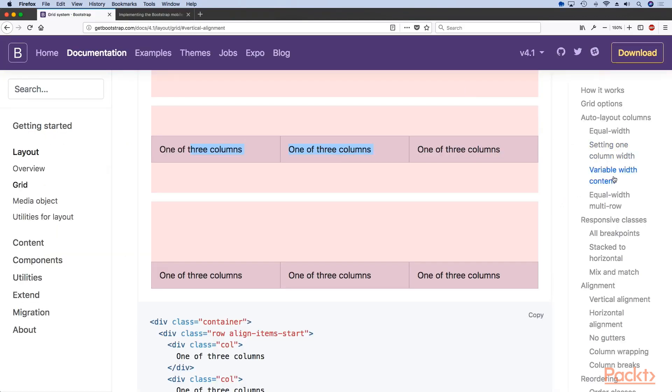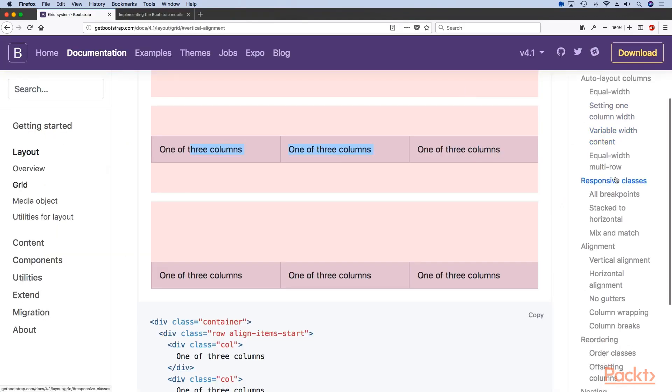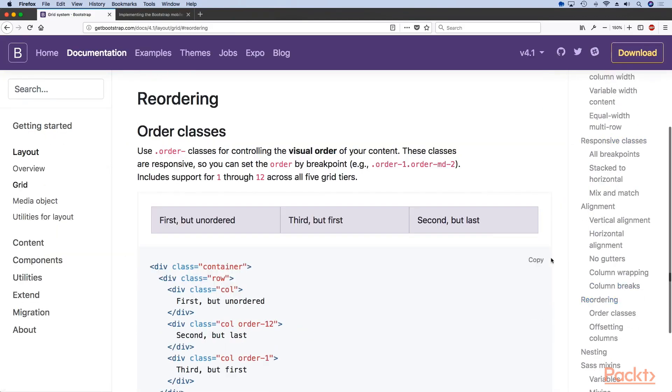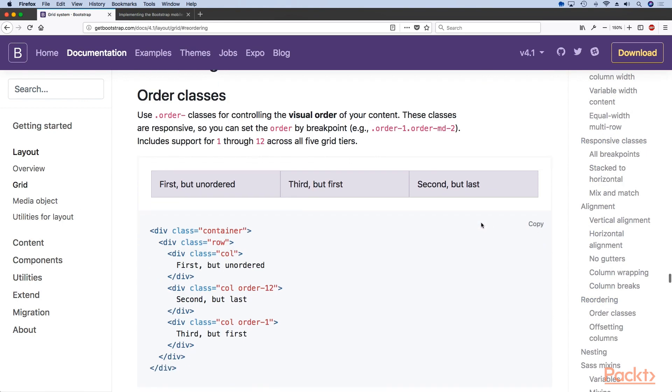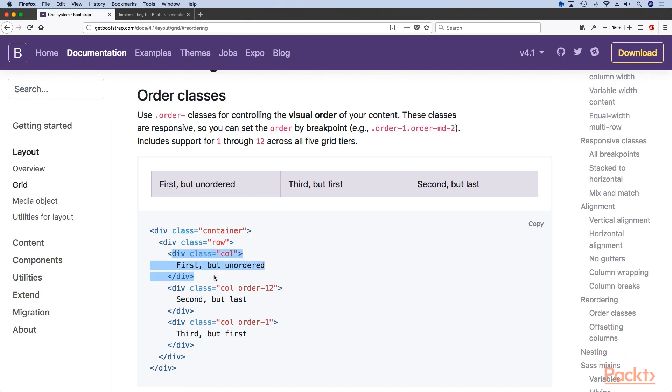Another cool feature that you get with the power of Flexbox is the ordering of the elements.